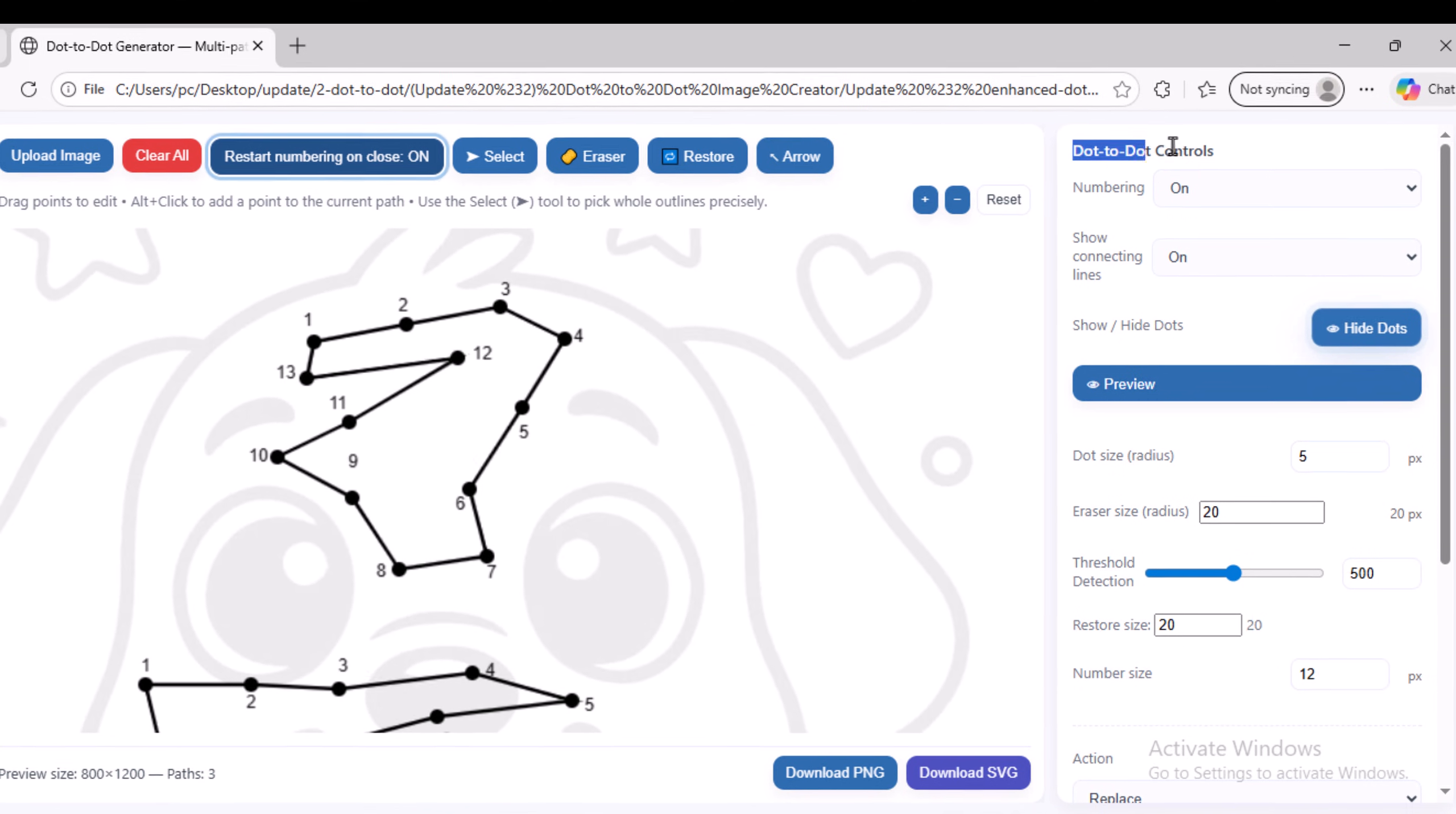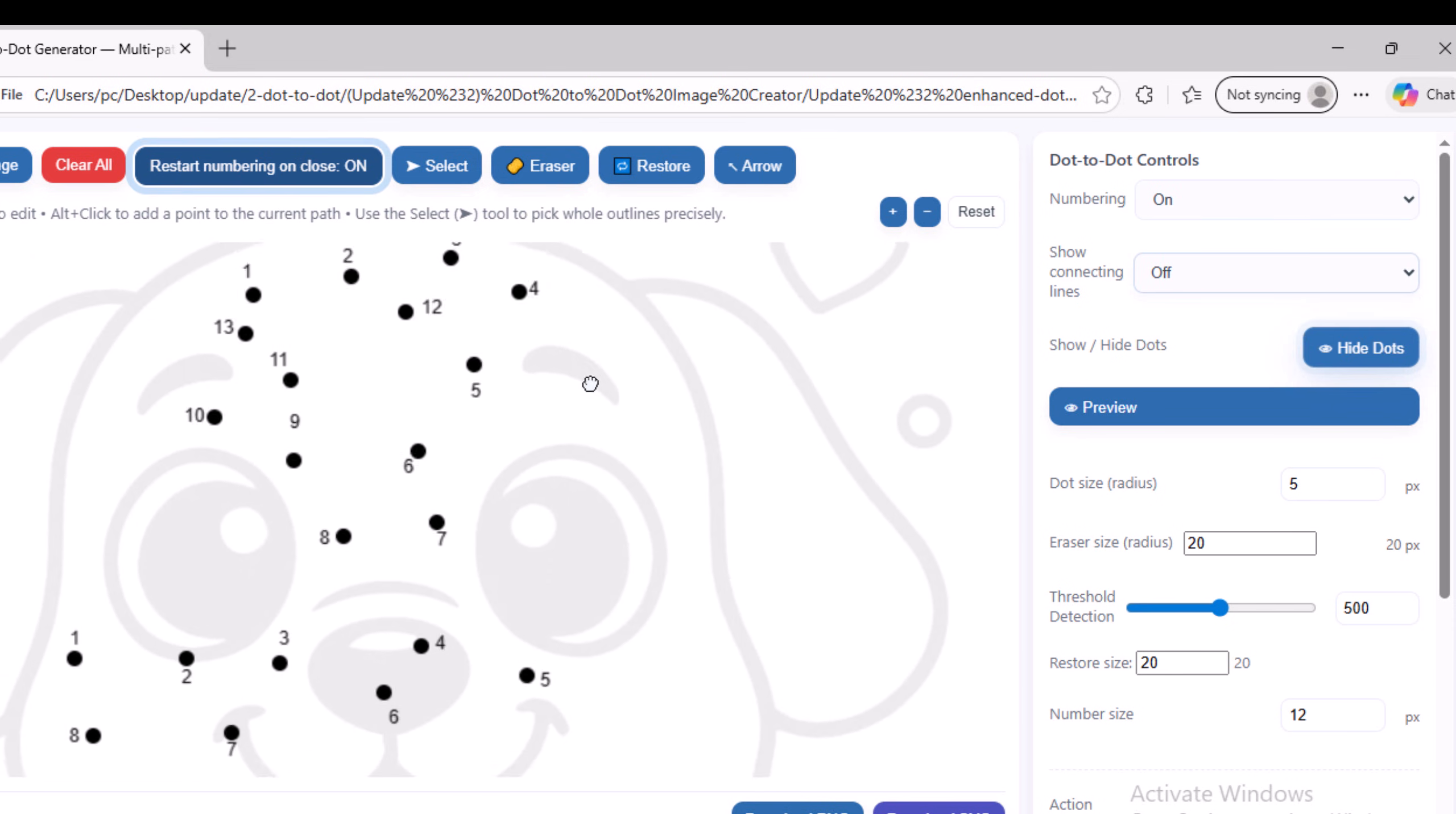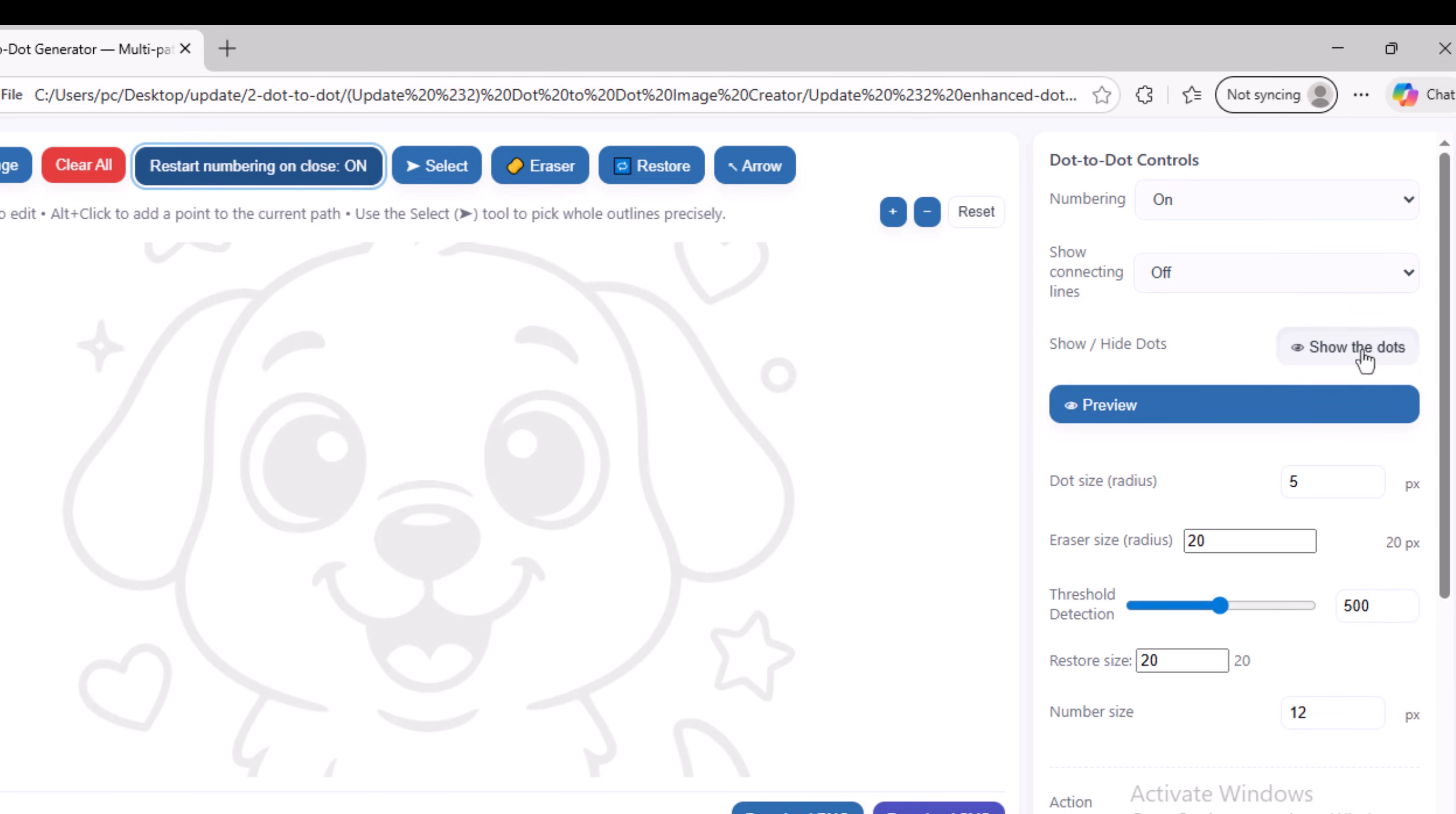Through the side panel, you can control many important features. You can show or hide the numbers, show or hide the lines that connect each dot to the next, and also completely hide or show the dots themselves.